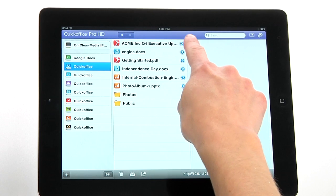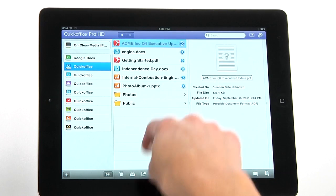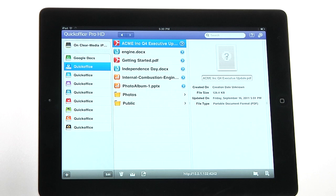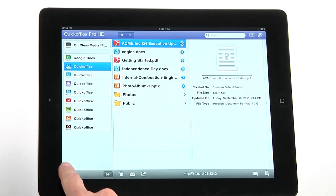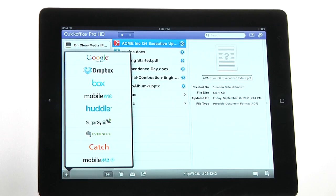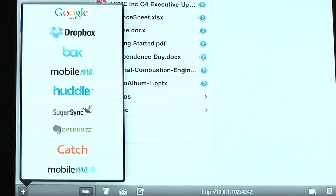It also comes equipped with a PDF viewer and our connected file manager for accessing files on your device, your SD card, and through cloud storage services such as Google Docs, Dropbox, SugarSync, Huddle, Box.net, and MobileMe.